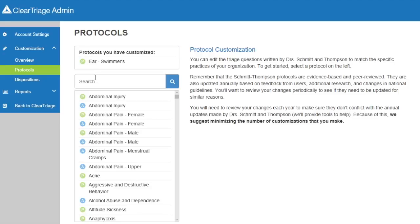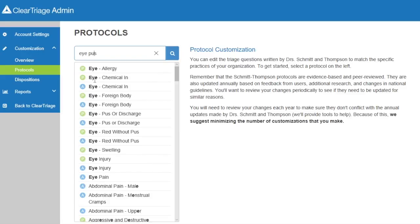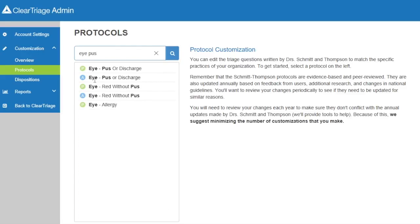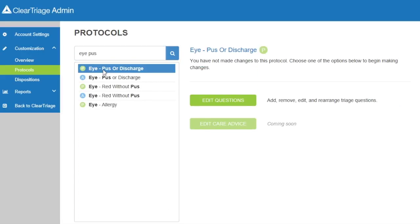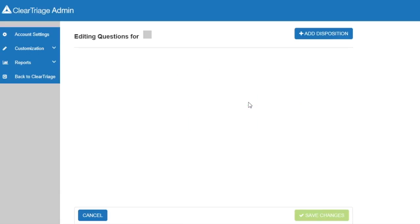In the search box, I will type 'eye pus' to find the pediatric eye pus or discharge protocol. And we want to edit the triage questions, so I will click on the Edit Questions button.